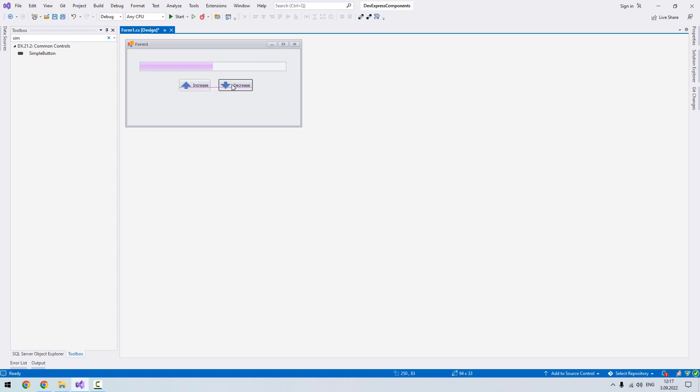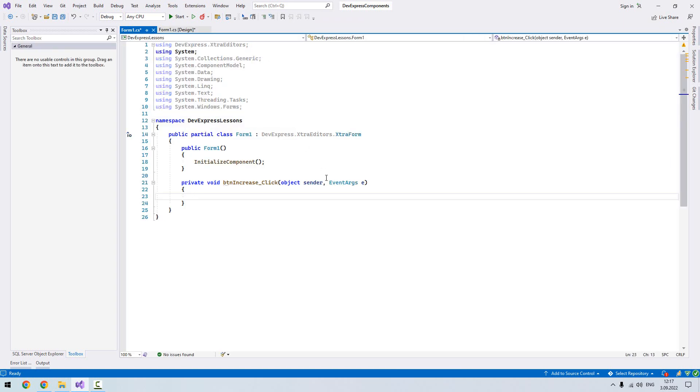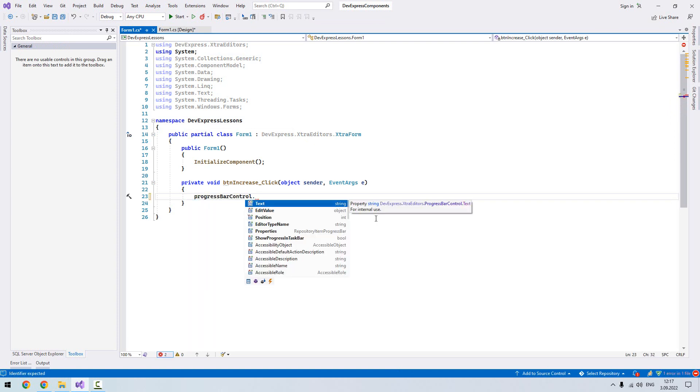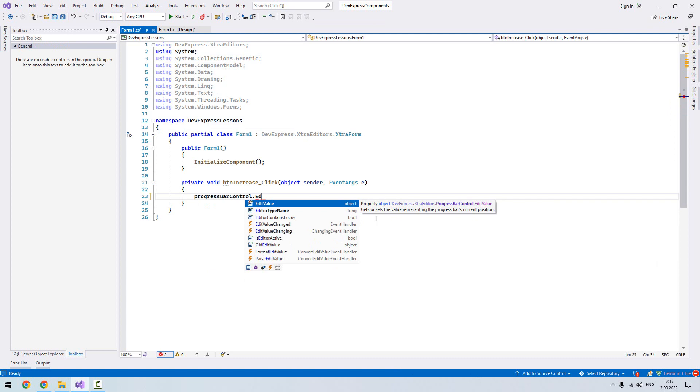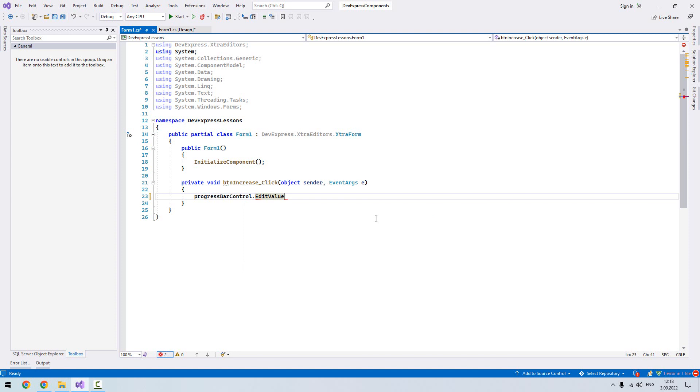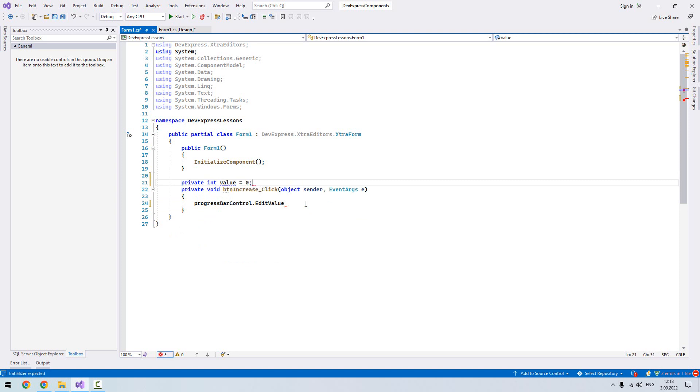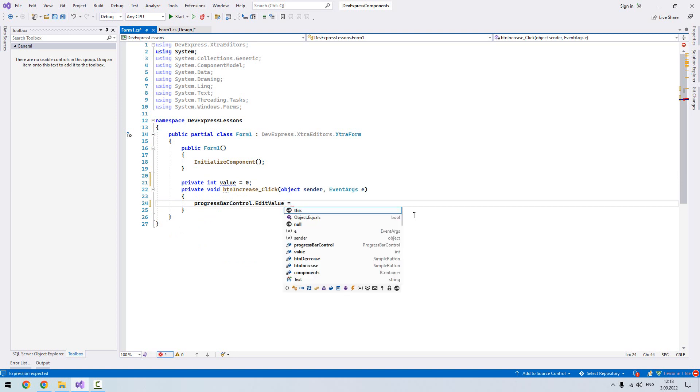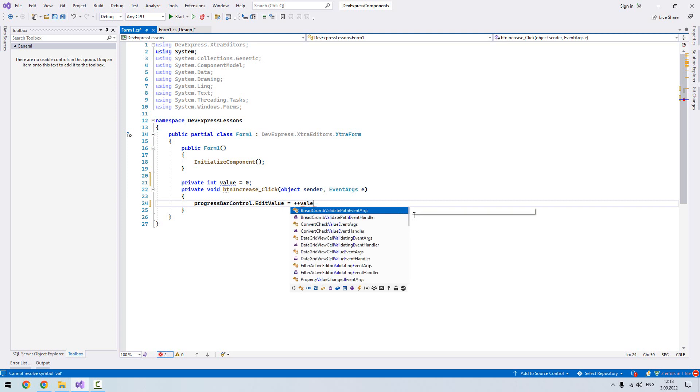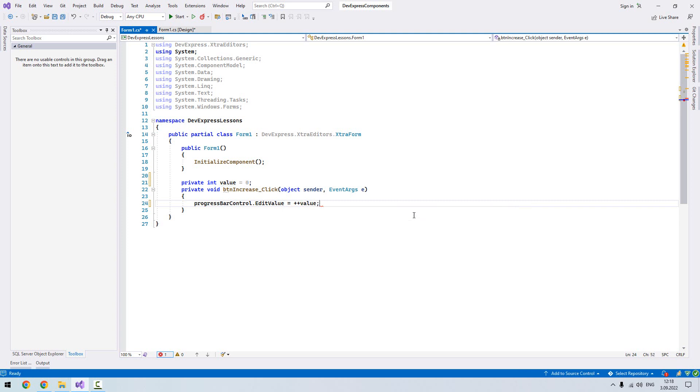Now first double click on increase button. And from this event write progress bar dot edit value. This is how we can assign our value. Now here I would like to declare a field, private int, let's name it value and let's assign it to zero. And then I will increase my value. This is it, it should be increasing our value.